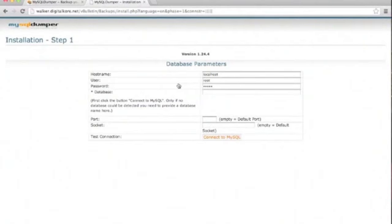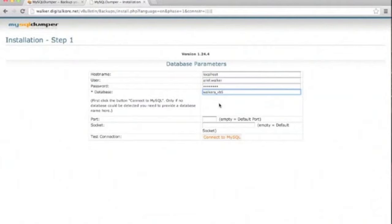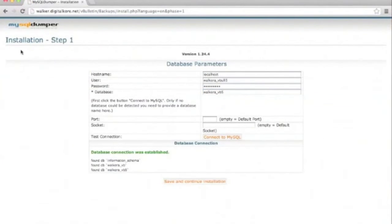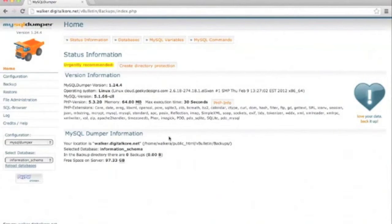Here we are back in our installation process. As you can see, we've typed in all the required information, so next we're going to press connect to MySQL. As you can see, we've connected successfully.